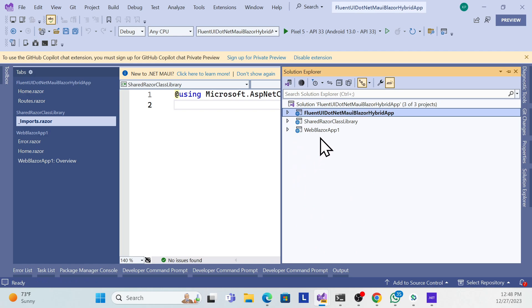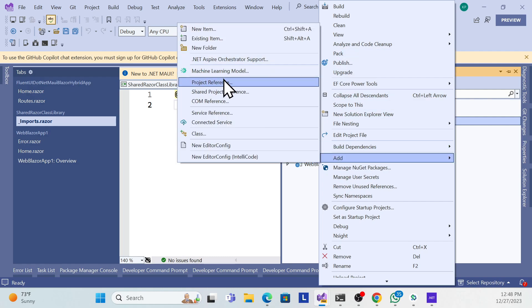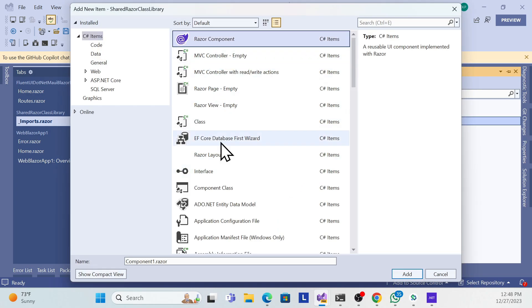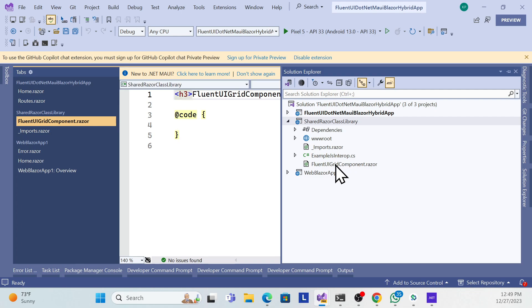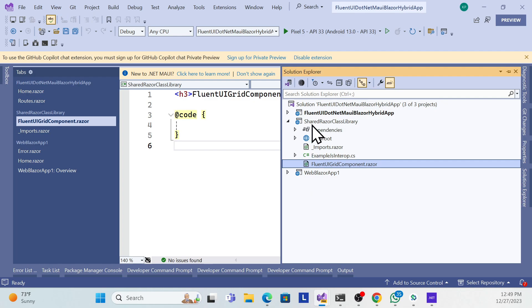Now whatever component I create in the shared library will be available to both applications. Let me create a new Razor component — name it something like 'FluentUIGrid'. I'll build this grid component and use it in both the web application and the hybrid app.